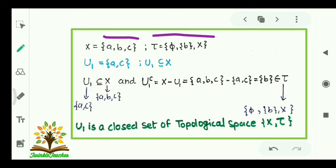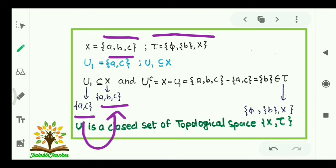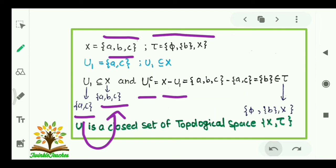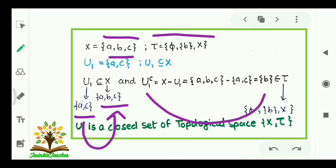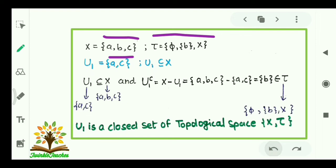Consider a subset U1 of X, that is {a, c}. We can see that {a, c} belongs to {a, b, c}, so clearly U1 is a subset of X. The next condition says that the complement of U1 should belong to τ. Complement of U1 means X minus U1 = {a,b,c} minus {a,c} = {b}, which belongs to τ = {φ, {b}, X}. So we say that U1 is a closed set of topological space (X, τ).